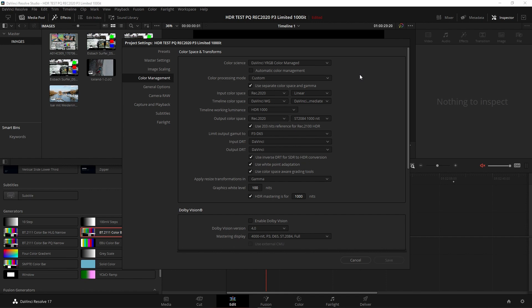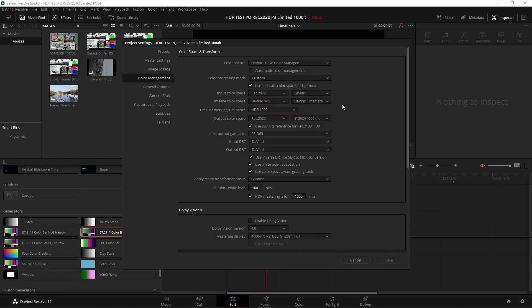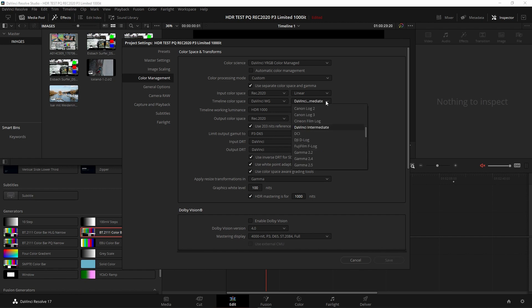It recognizes files that come in such as ARRI or RED or Panasonic Varicam, Sony Venice now, Venice 2, and it will automatically color manage those apps for you and bring them when you bring them into the timeline for you. So what we do here is we can go into Custom. There's the Automatic Color Management, but I suggest you go into the Custom mode and you set up your project in whatever format you want. In this case, I'm using DaVinci Wide Gamut as my color space and the DaVinci Intermediate as the gamma format.